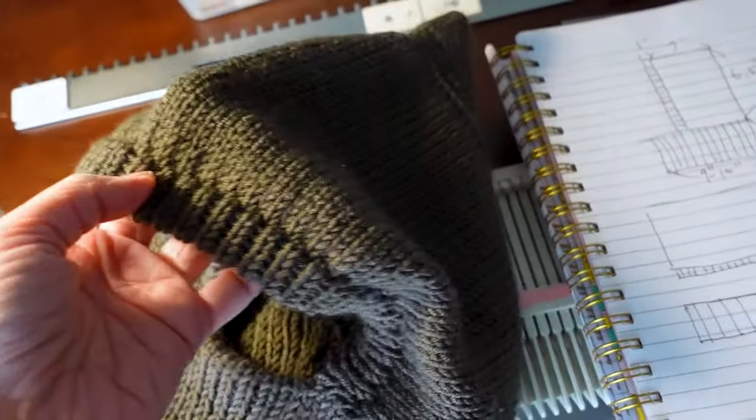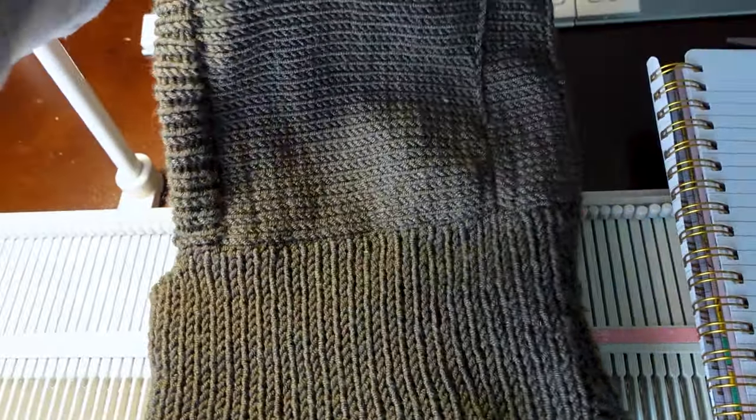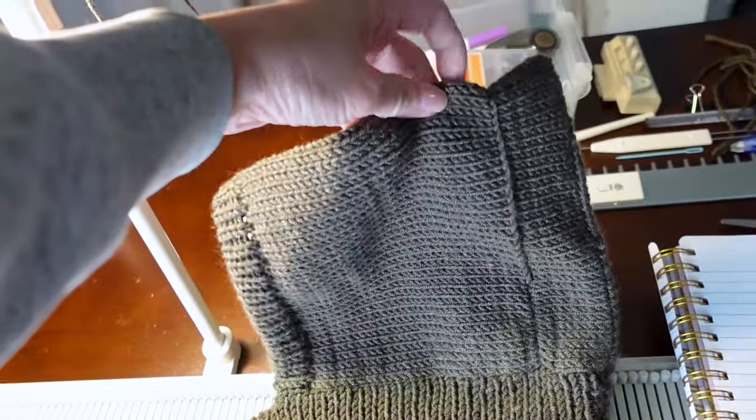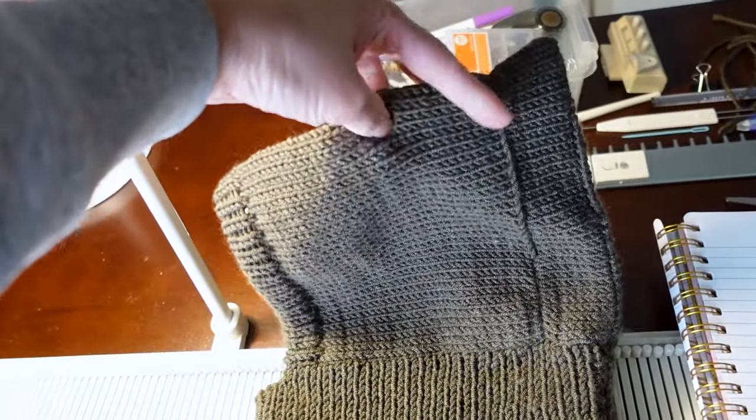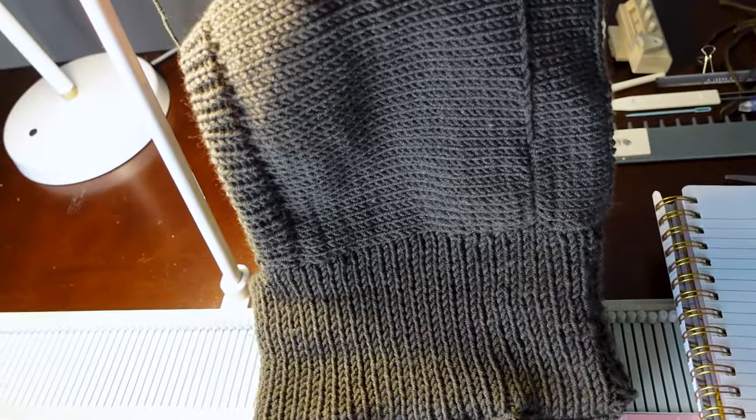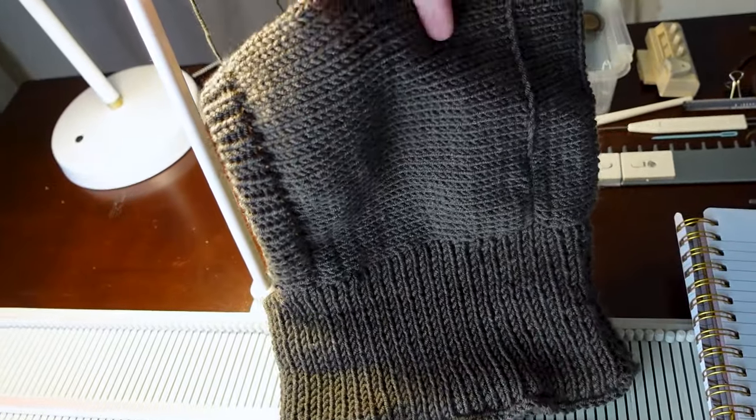And I'm just going to use my LK150 knitting machine again. This one is not fancy. It's just plastic without any punch card or electronic patterning device.